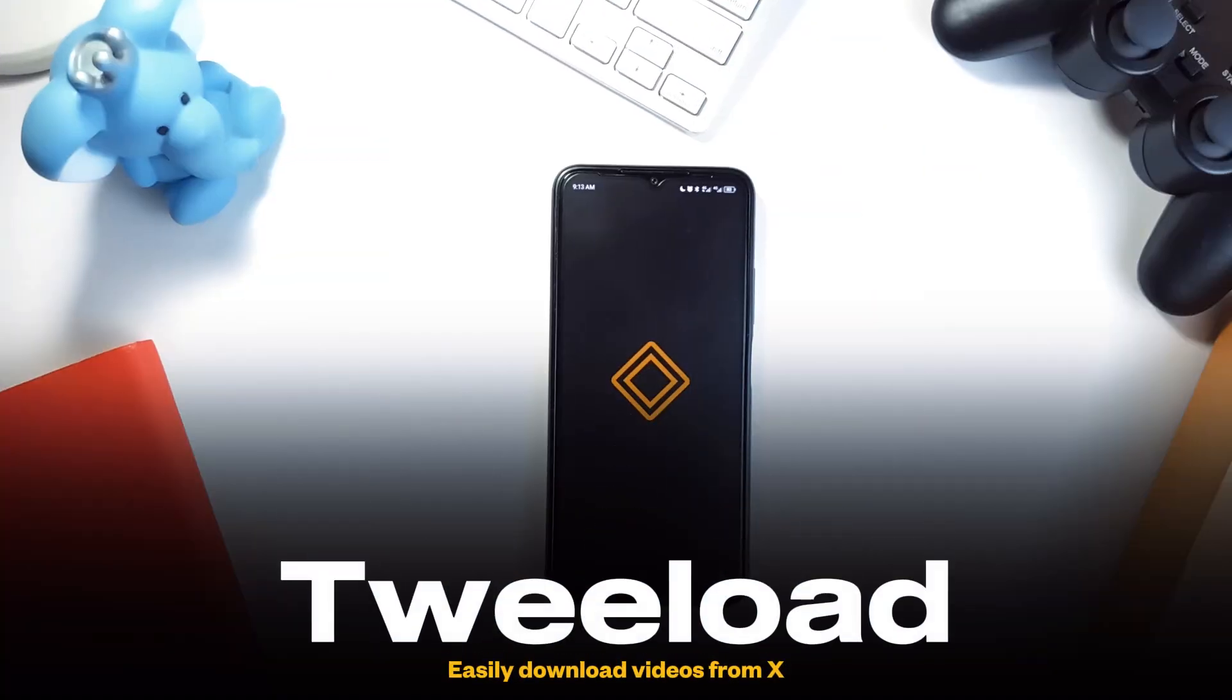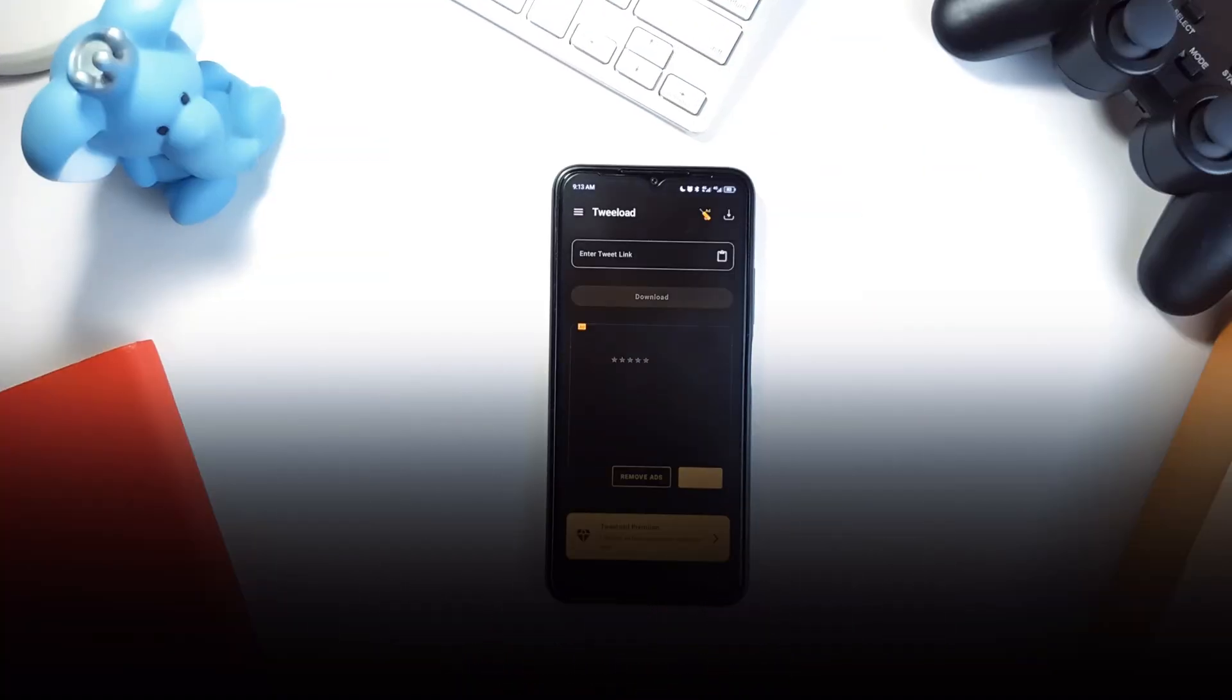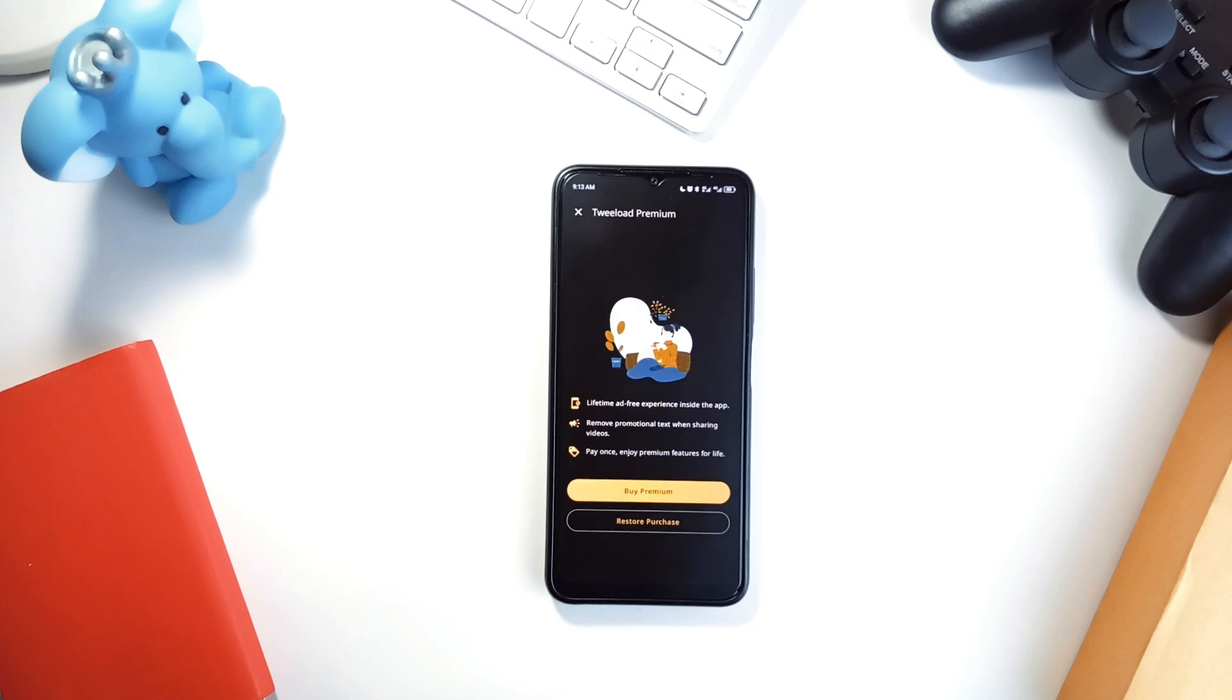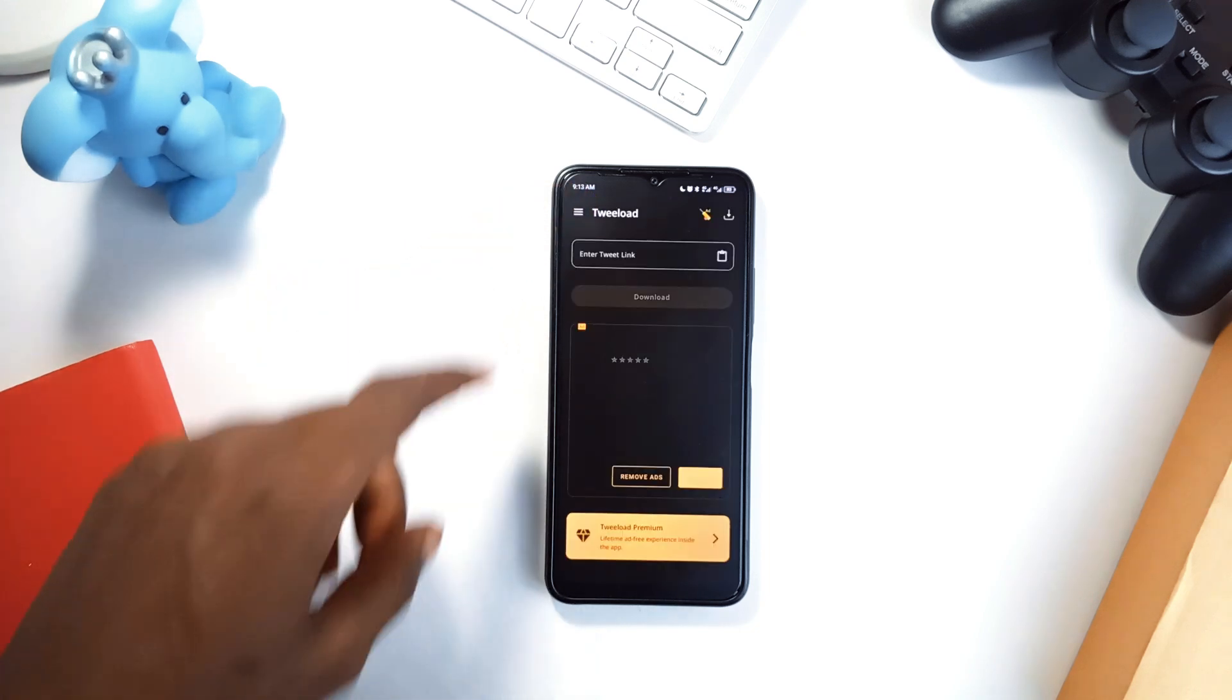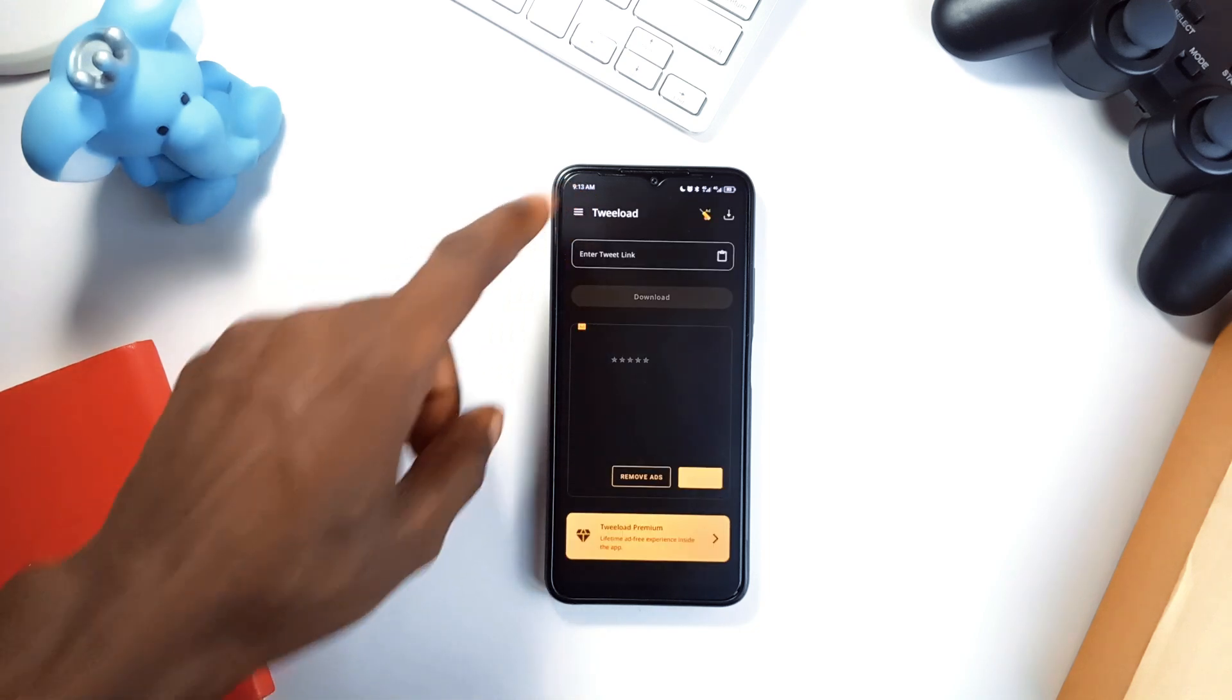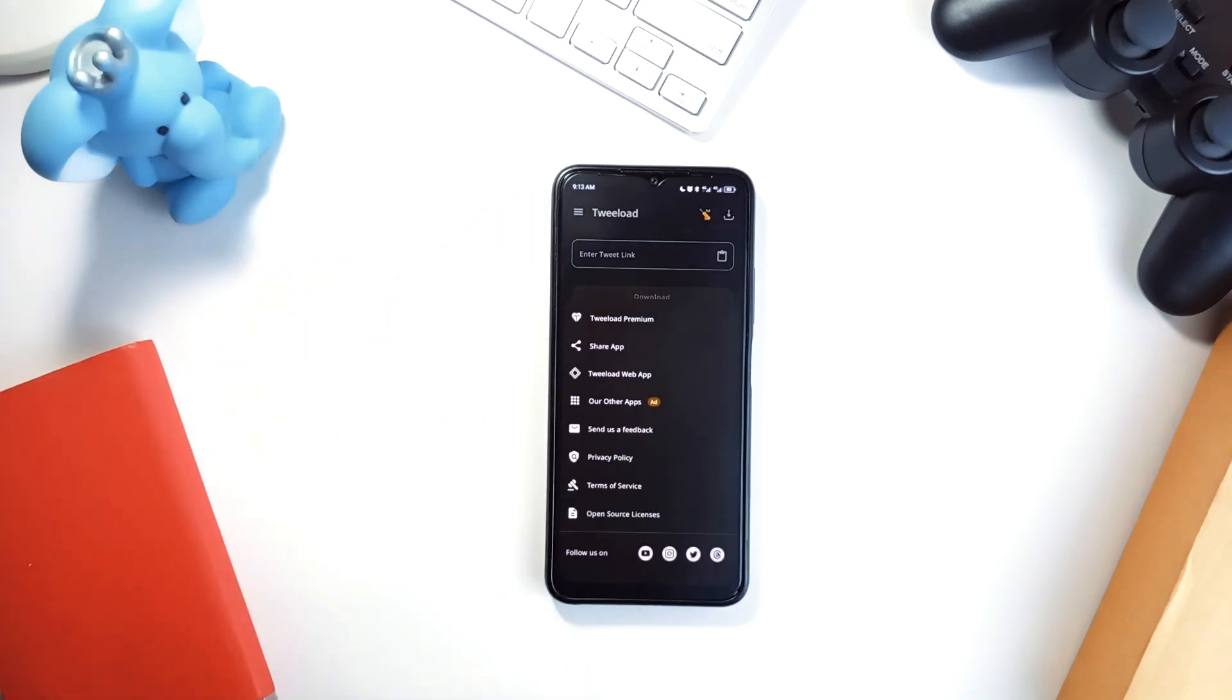Twiload is for anyone who's ever wanted to download a video or GIF from X, formerly Twitter, and thought why isn't this easier? Well, now it is.